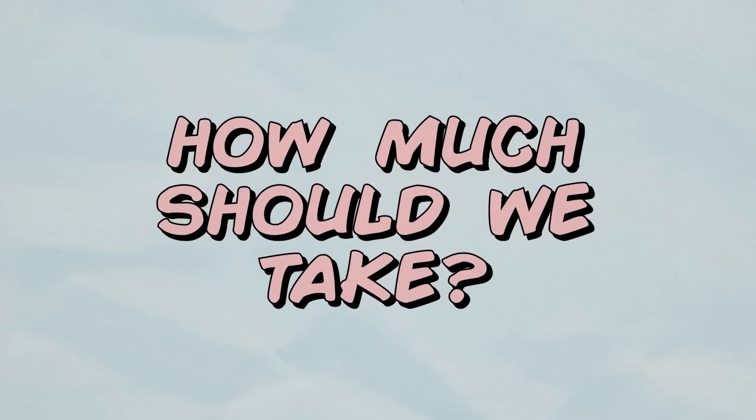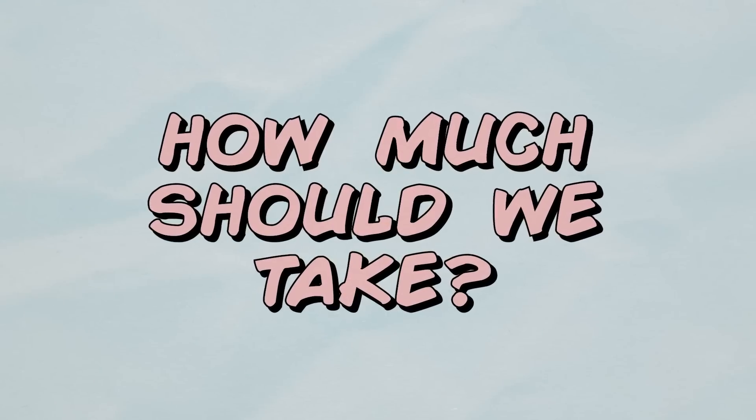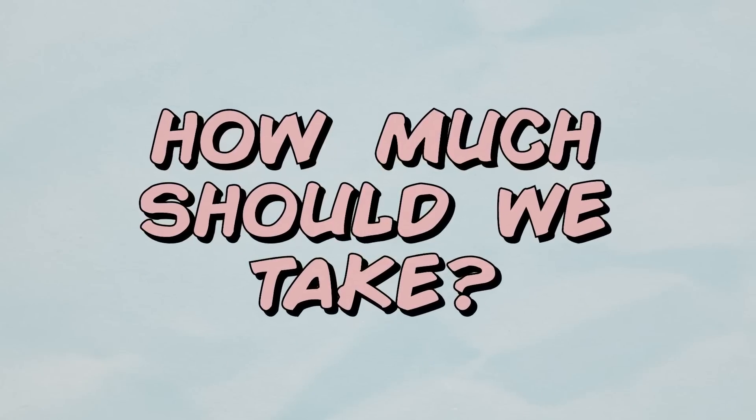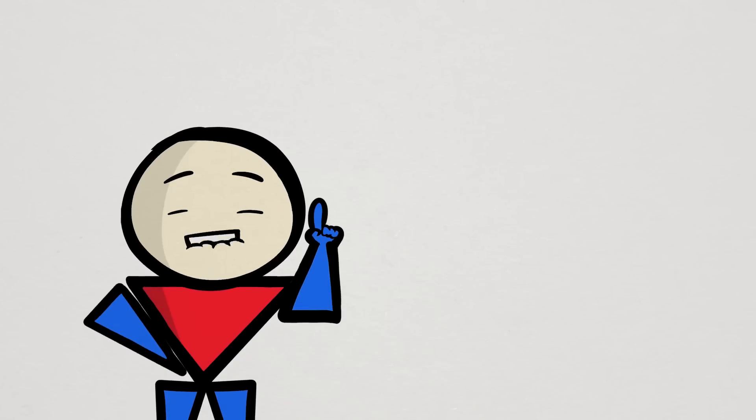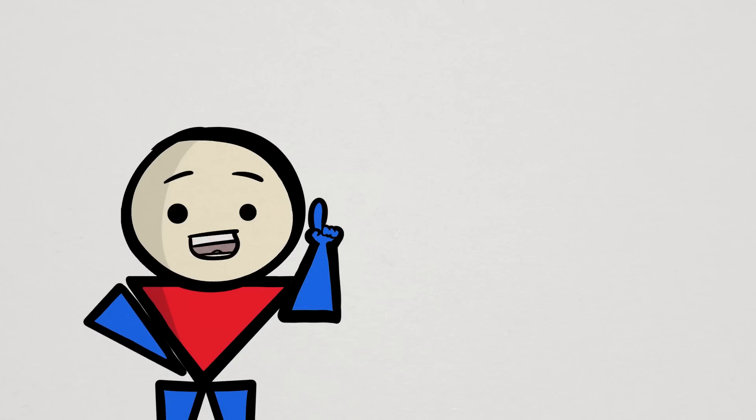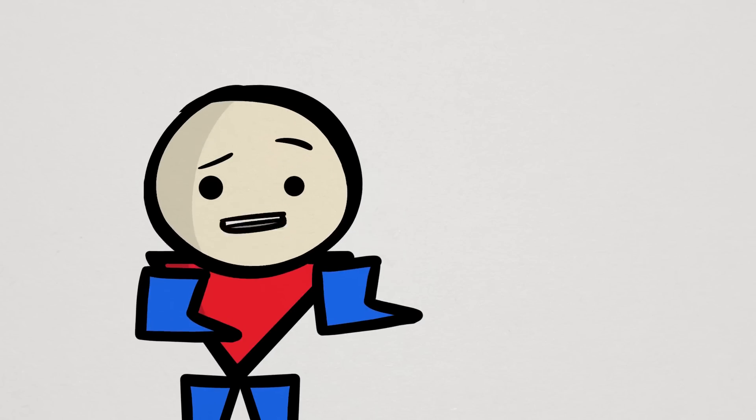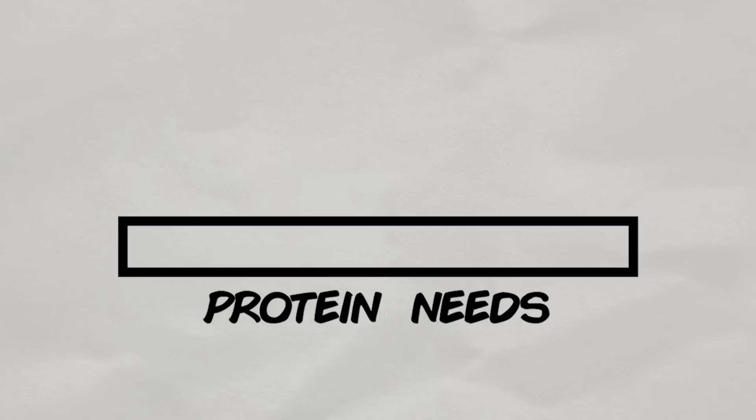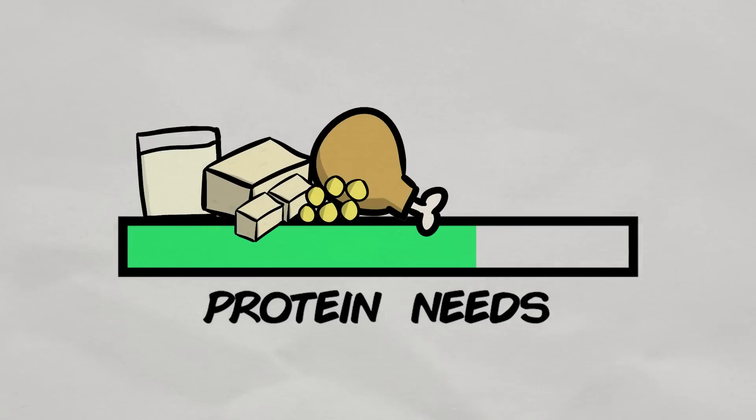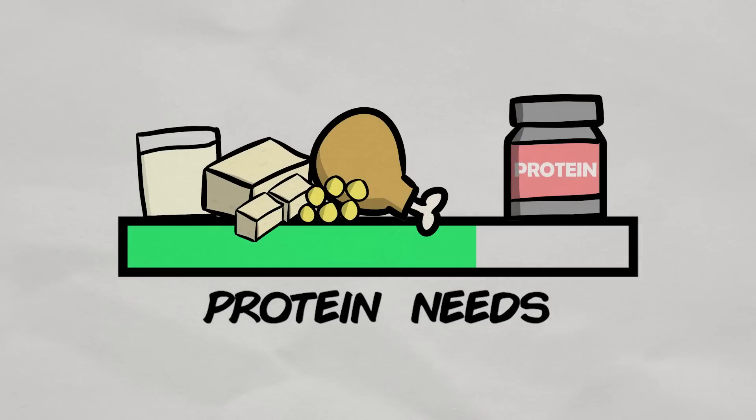But how much should we actually take on a daily basis? Well, before we answer that, we have to remember that protein supplements are just that, supplements. They are meant to supplement or fill in the protein gap that the food you eat cannot fill on its own.